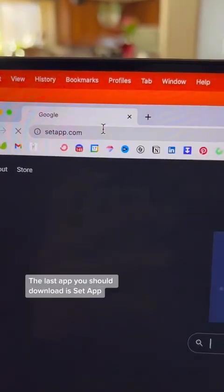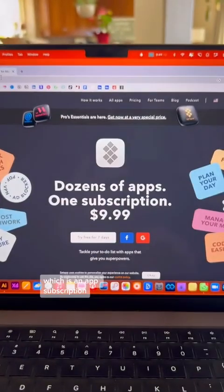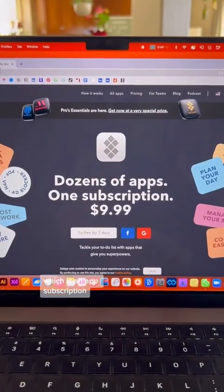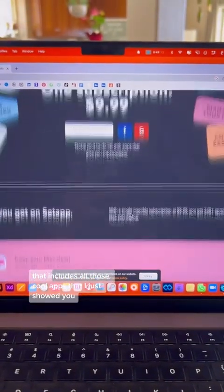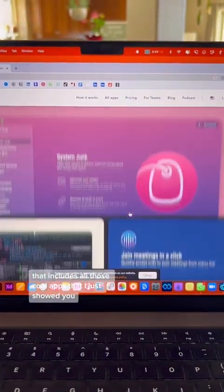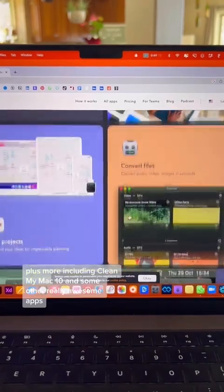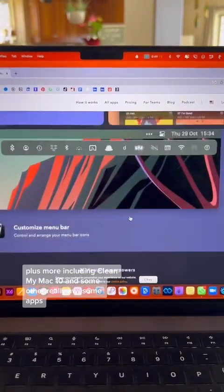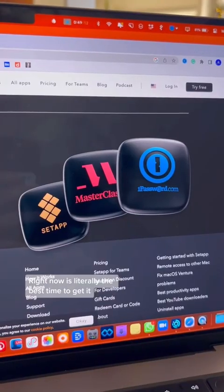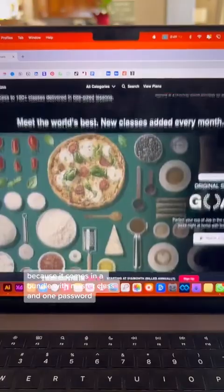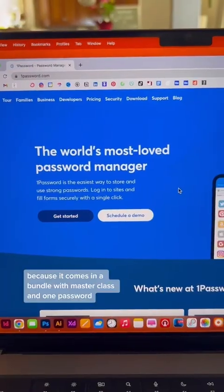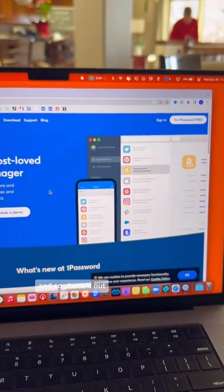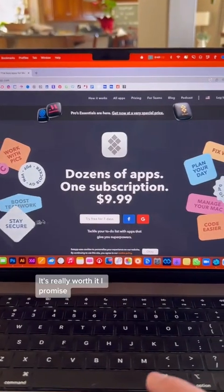The last app you should download is Setapp, which is an app subscription that includes all those cool apps that I just showed you, plus more, including CleanMyMac 10 and some other really awesome apps. Right now is literally the best time to get it because it comes in a bundle with Masterclass and 1Password, so check it out. It's really worth it, I promise.